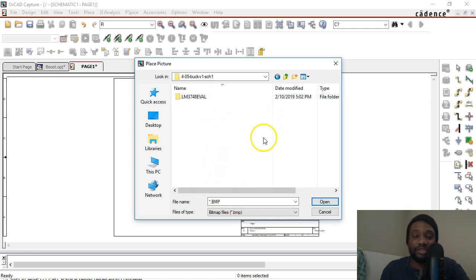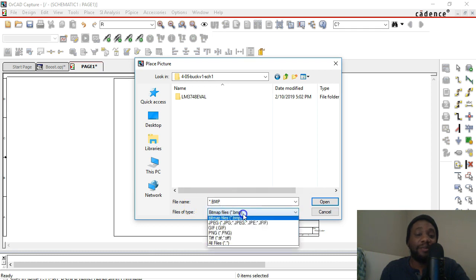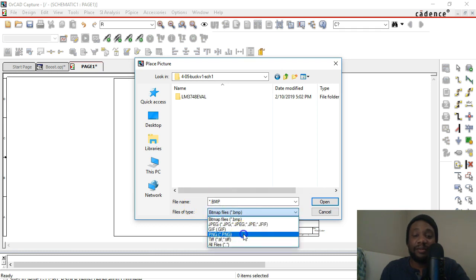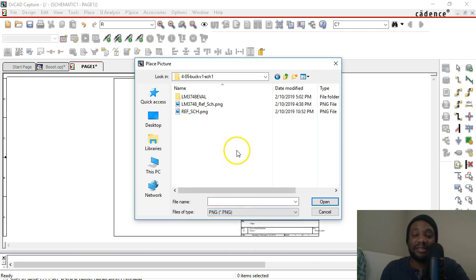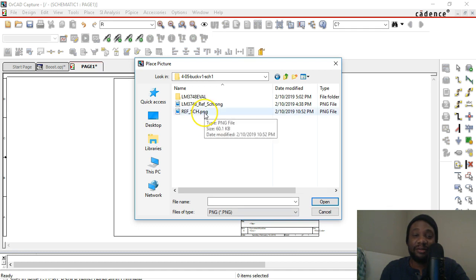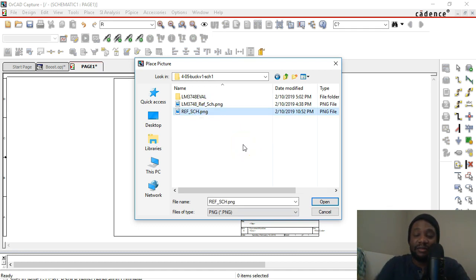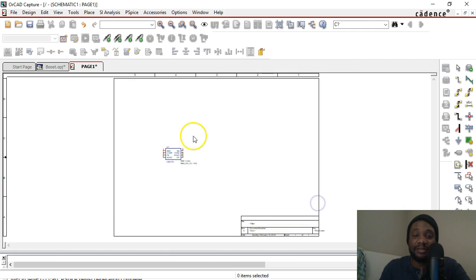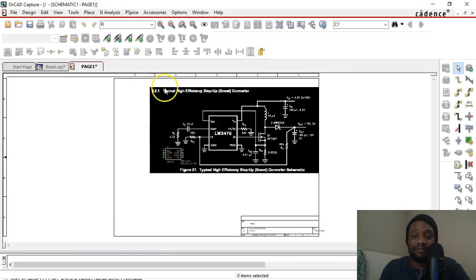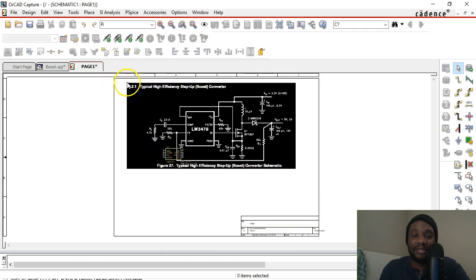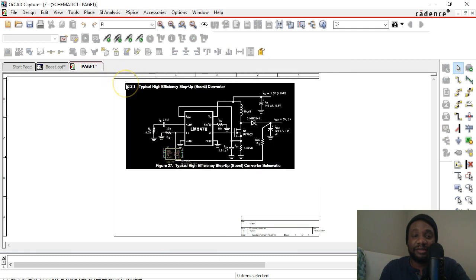It doesn't show because I'm looking for file type BMP or bitmap. It's saved as a PNG. Here it goes. I saved it as ref_schematic and then it gets attached to my cursor.